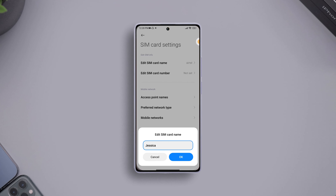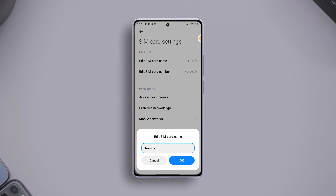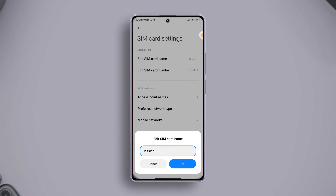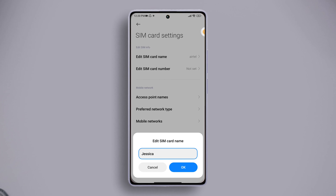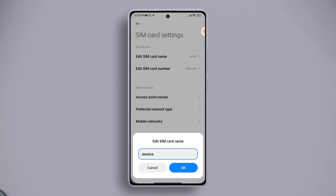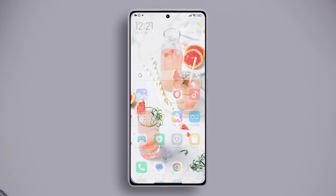Are you tired of the generic carrier names on your Xiaomi phone's SIM cards? Want to personalize or organize them for easier identification? You're in the right place. In this video, I'm going to show you how to rename your SIM cards and change the carrier names on your Xiaomi device. Let's start.